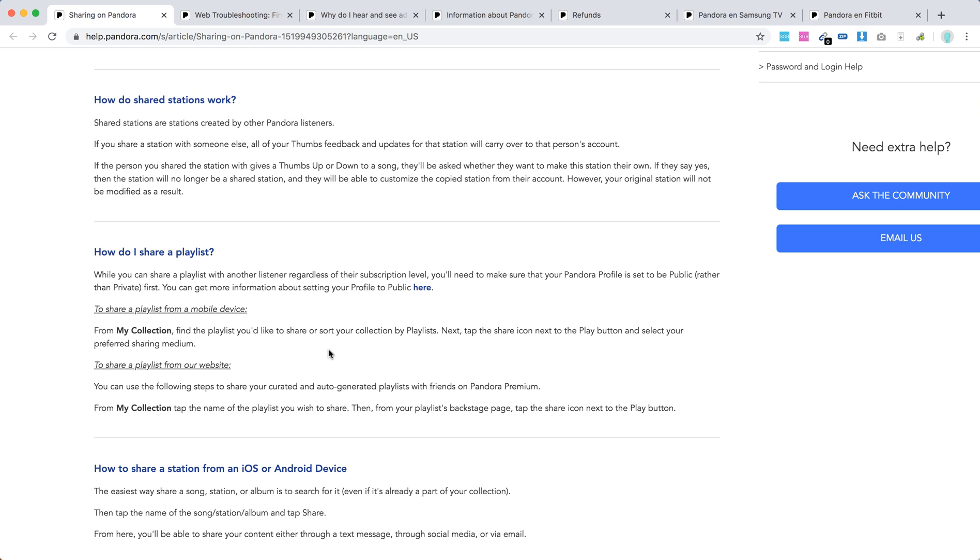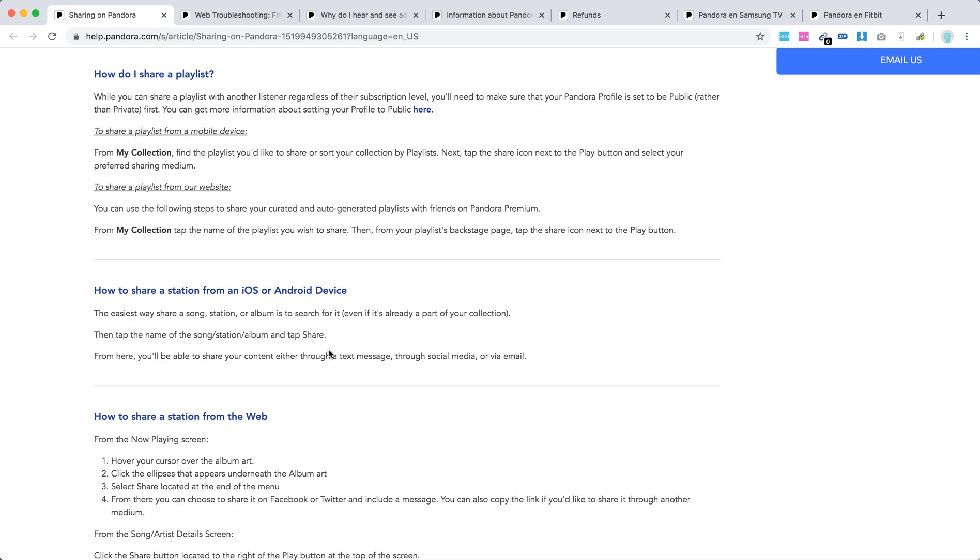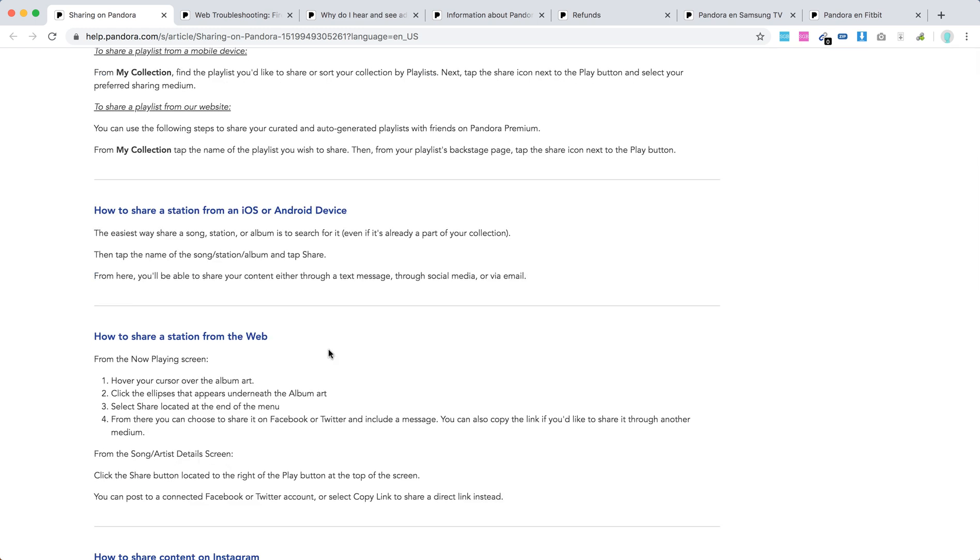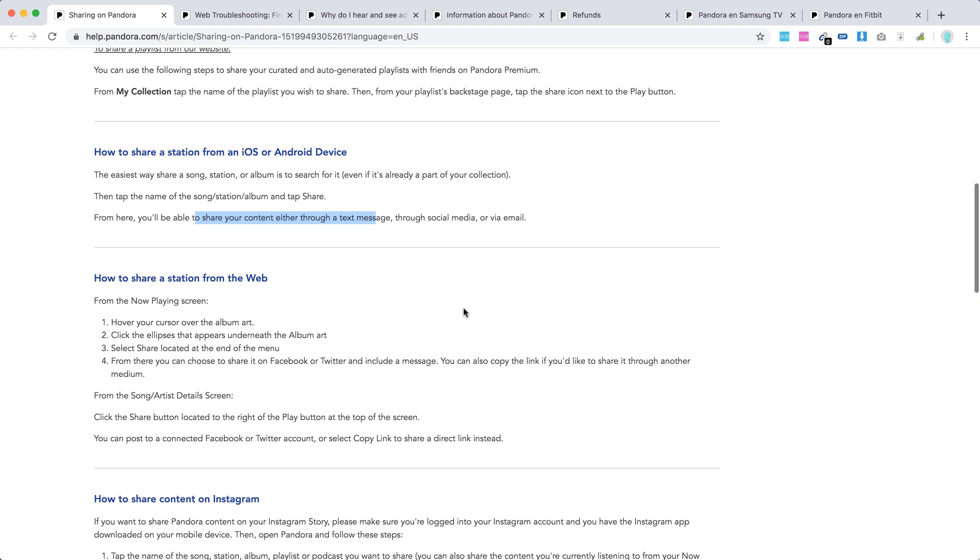So there you have it. How to share a station from iOS or Android device: just search for it. If it's part of your collection, type the name and tap Share. From here you will be able to share content either through text message, through social media, or email.